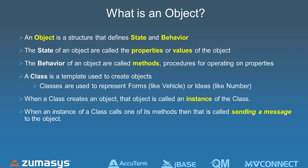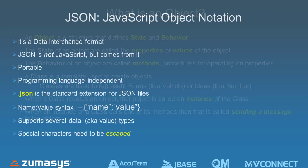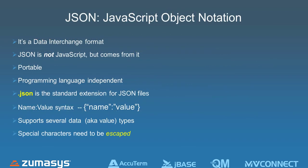And then again, like we said, the methods, that's really, it says here, sending a message to the object. But it's really, if we're in a PICK platform, it's calling our functions or subroutines. So there's actually two pieces that we had to add to the platform.